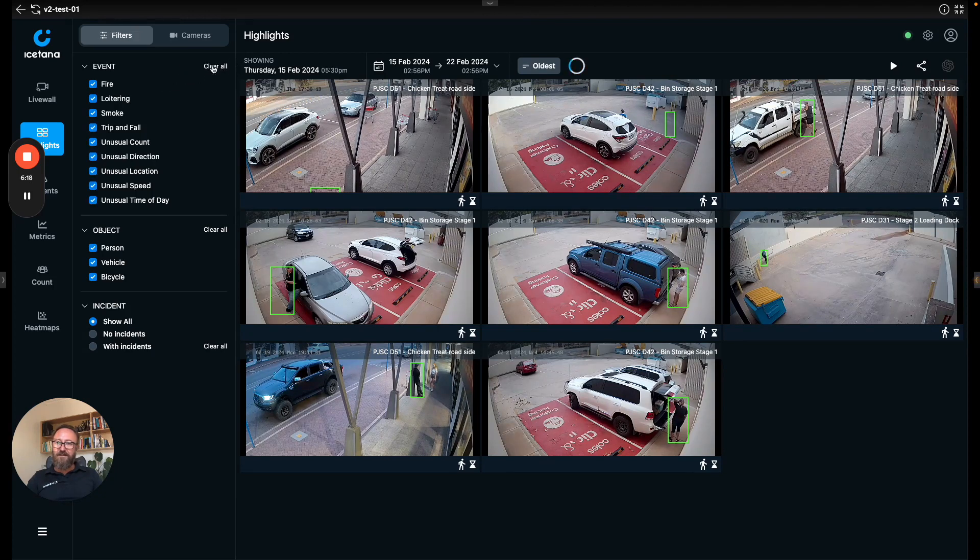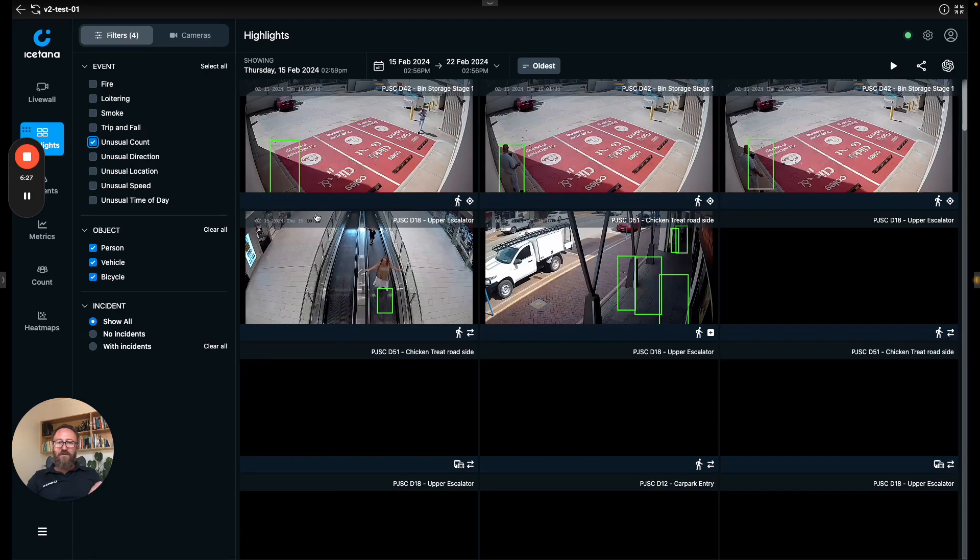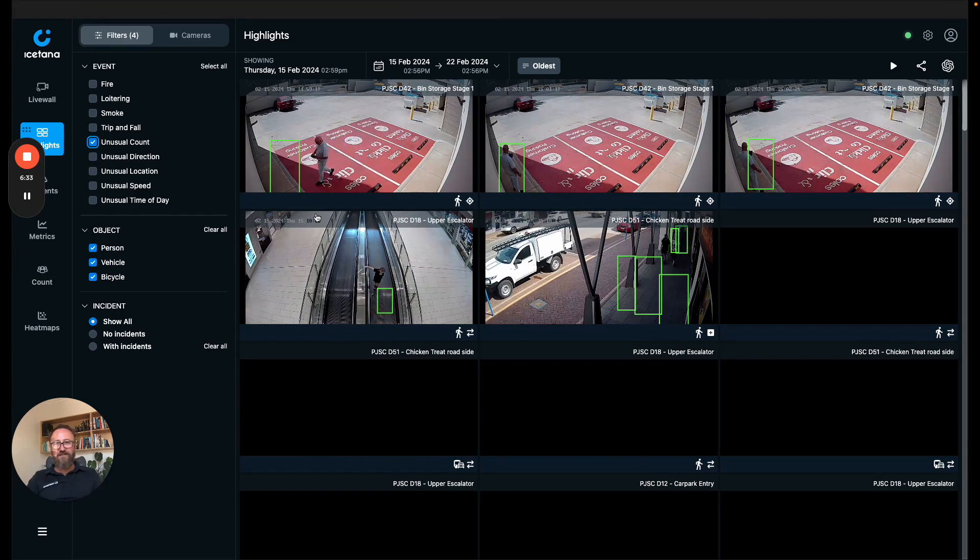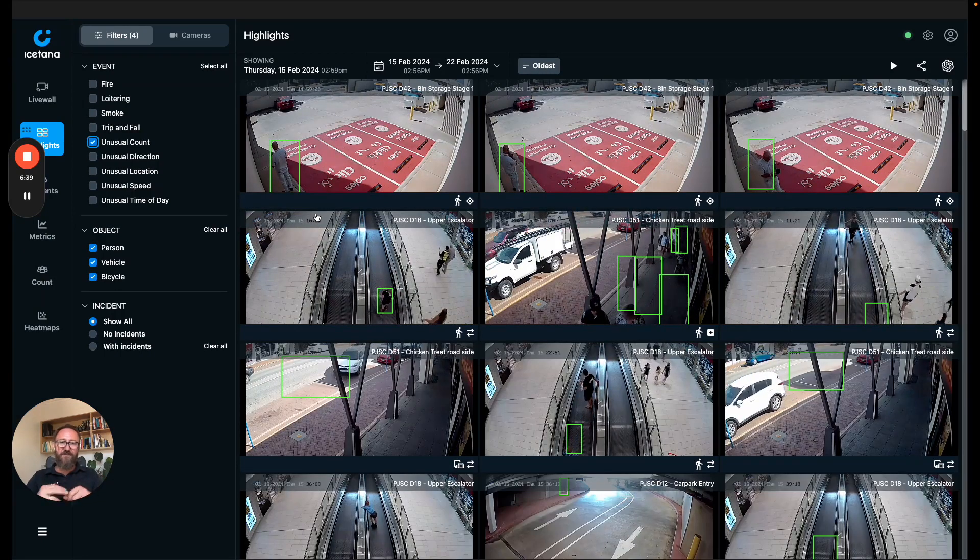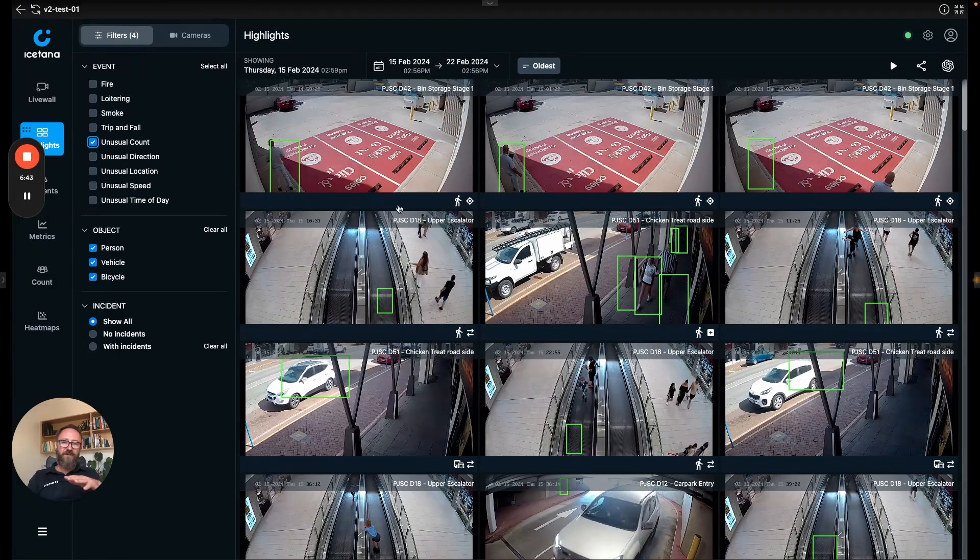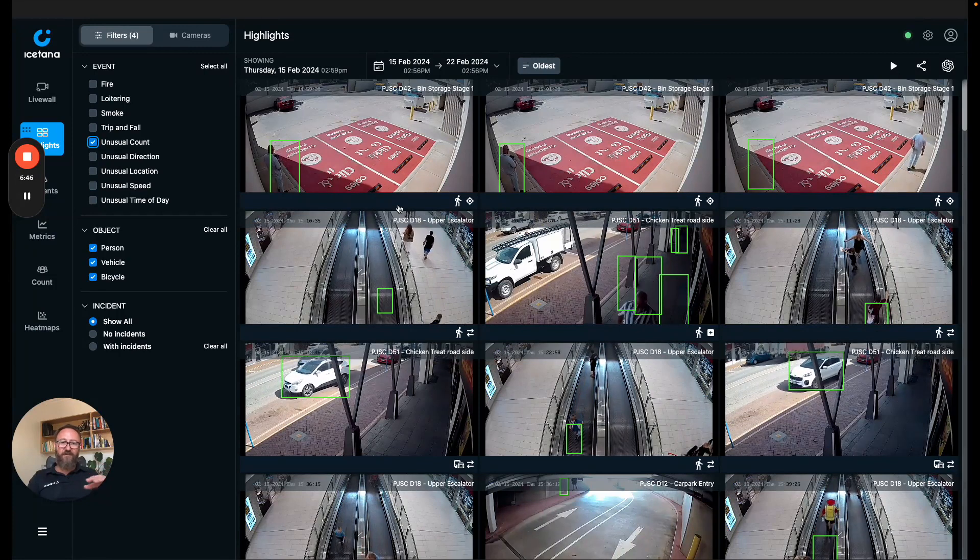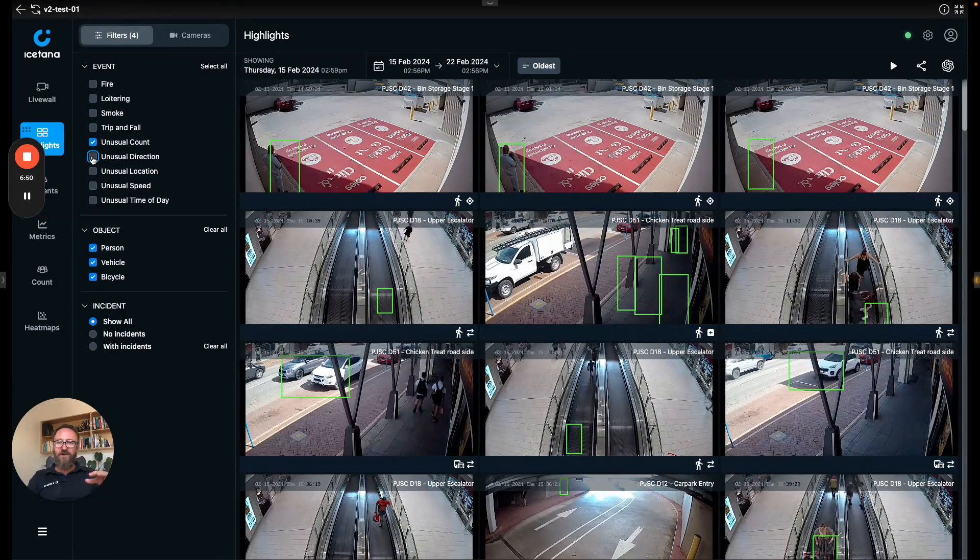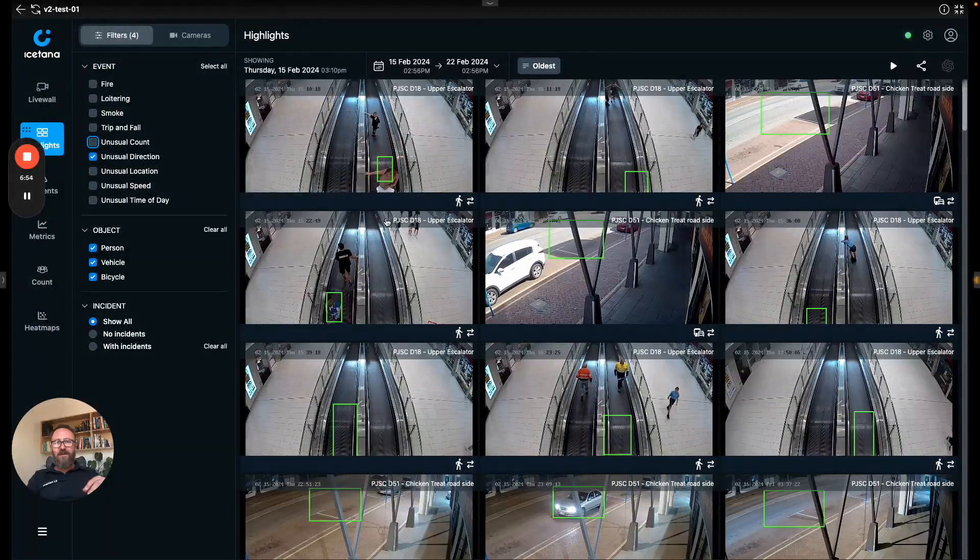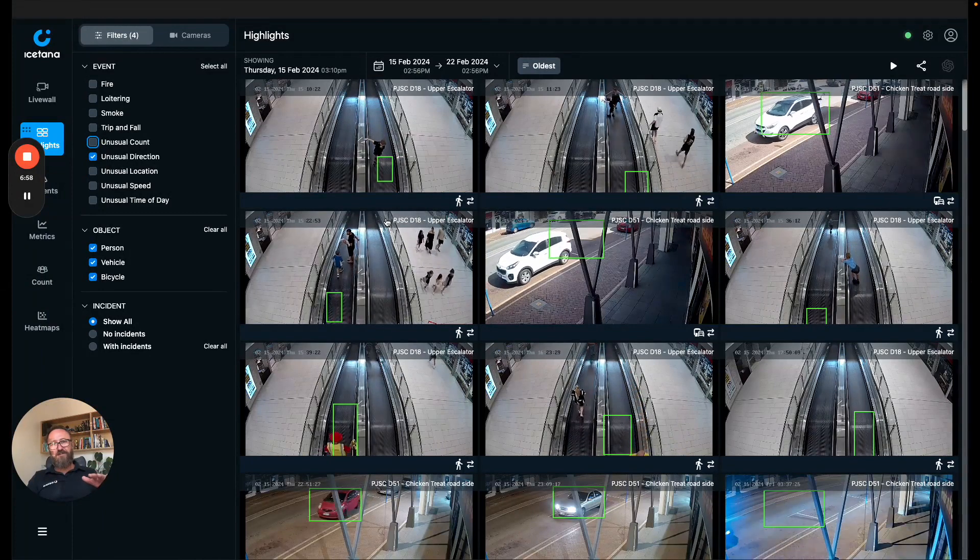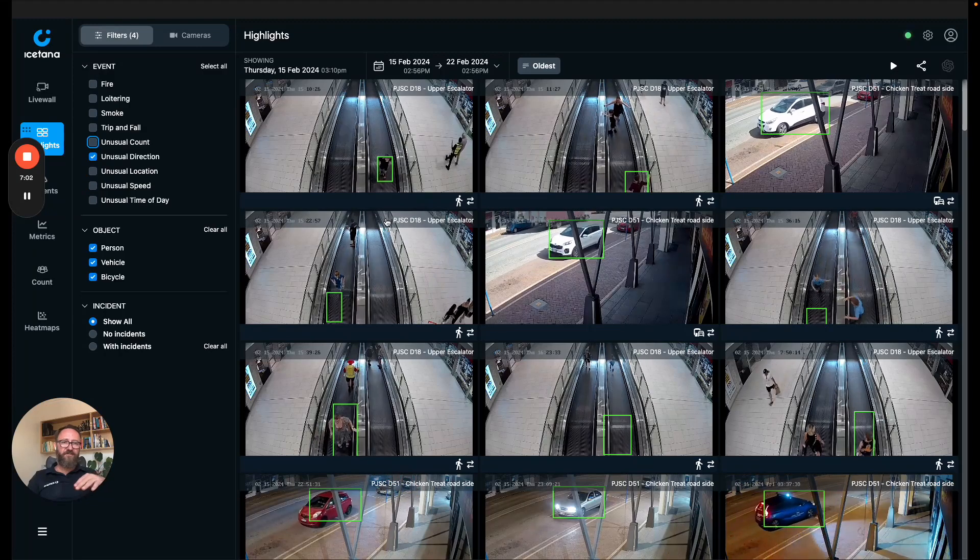Let me show you unusual count. Unusual count works the way I suppose by now you would expect. It's great for crowds, for protests, for traffic jams. Most of these algorithms work for people and cars. Here the system builds an idea of how many people are normally in the scene and triggers when there are more.